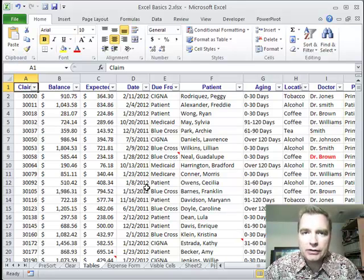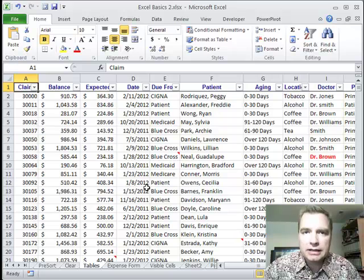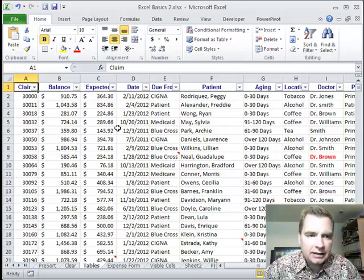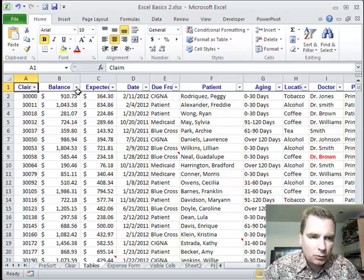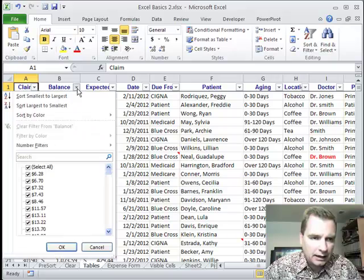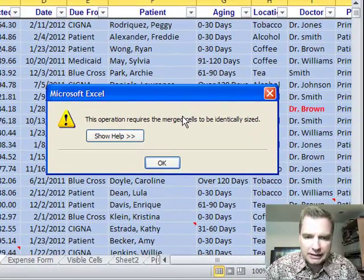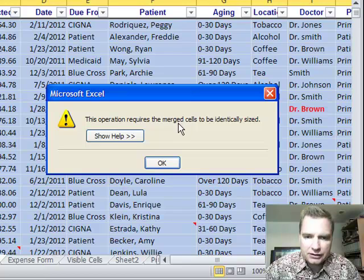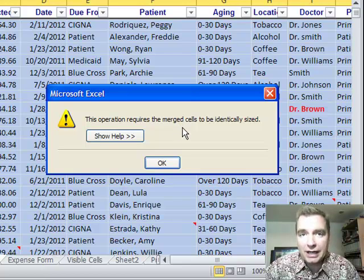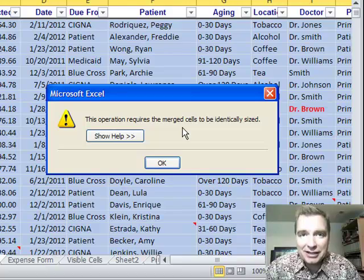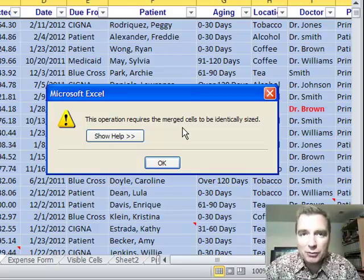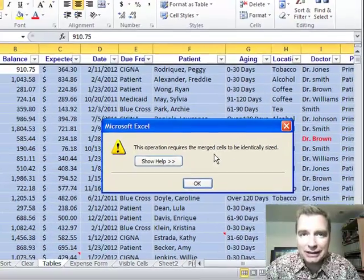Today I've got a real world application for you. I was in Dallas a couple of weeks ago visiting a client and they had a spreadsheet where they had a sort error that came up like this. This operation requires the merge cells to be identically sized. We had a huge spreadsheet. I hadn't seen it before and I said, how on earth do I find those merge cells quickly?